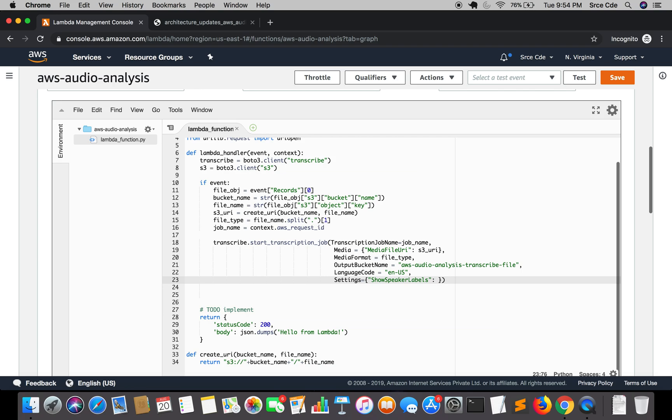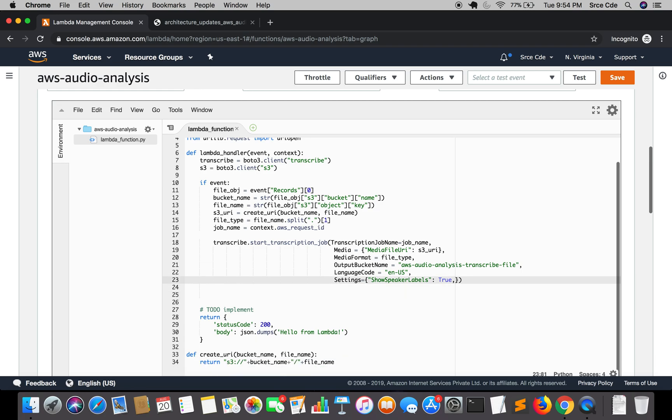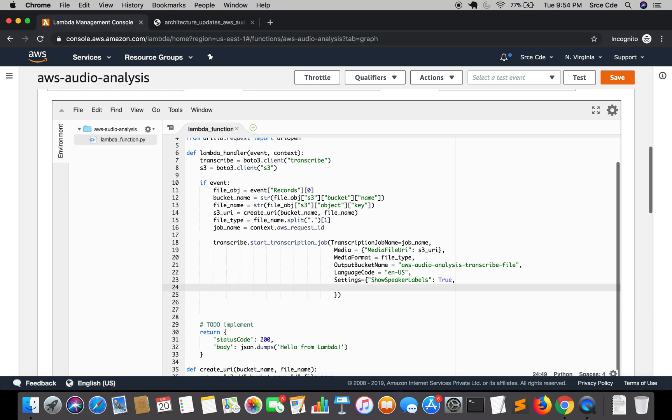Since we want to identify the speaker labels we will keep it as true. And then we have to specify another parameter that is max speaker labels.